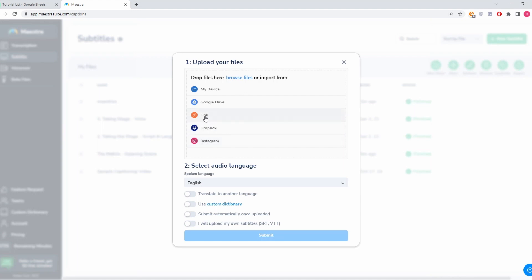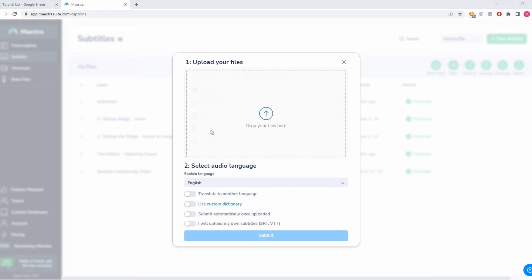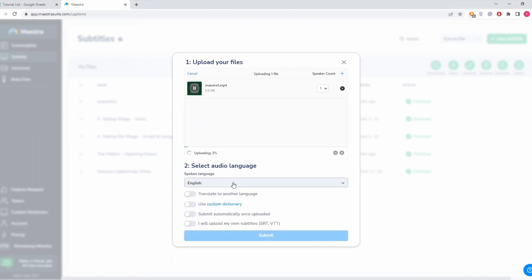Instagram, Dropbox, you can use a link, maybe a YouTube link, you can upload from Google Drive, your device. You can also just select a file and drag it here and it will start uploading.